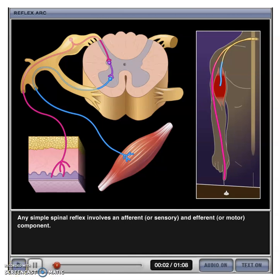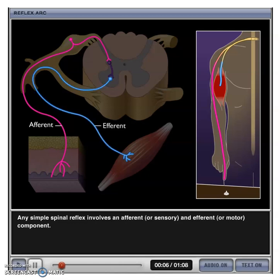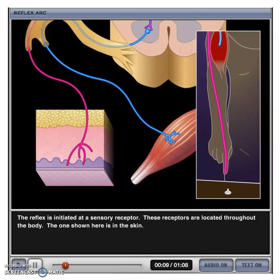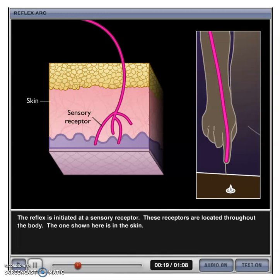Any simple spinal reflex involves an afferent or sensory and efferent or motor component. The reflex is initiated at a sensory receptor. These receptors are located throughout the body; the one shown here is in the skin.